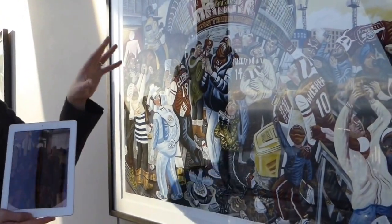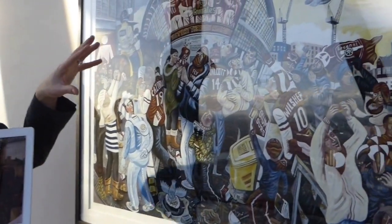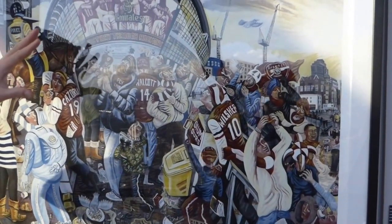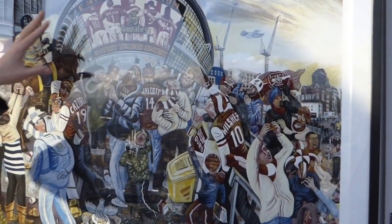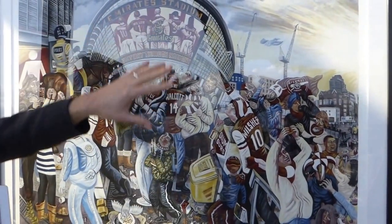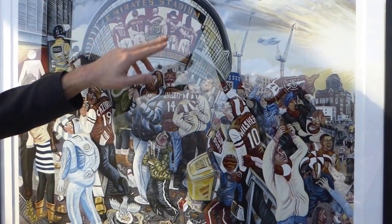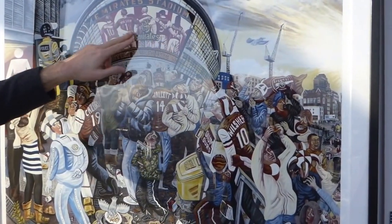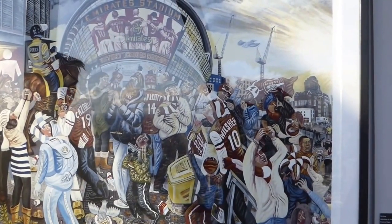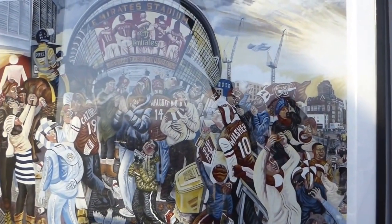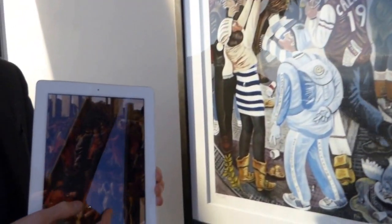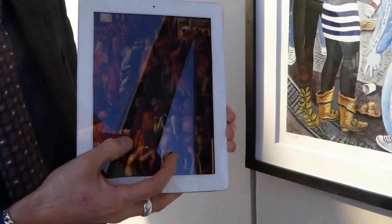I used it to create my secular version of an Adoration scene. In my painting, the Adoration is about the football team and the money involved in the football team. It's the Emirates Stadium here — you can see the gold paint that I've used shining onto the Emirates sign.